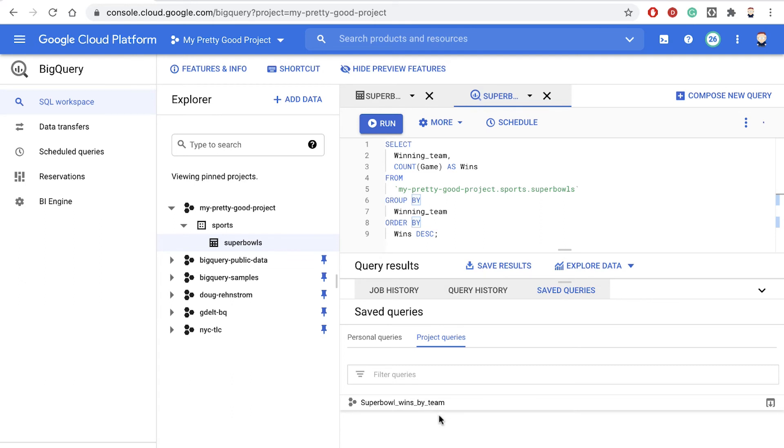So now I have it, in case I want to come back to it later on. Anyway, that's how you can save your queries in BigQuery. This is Doug Renstrom with ROI Training.